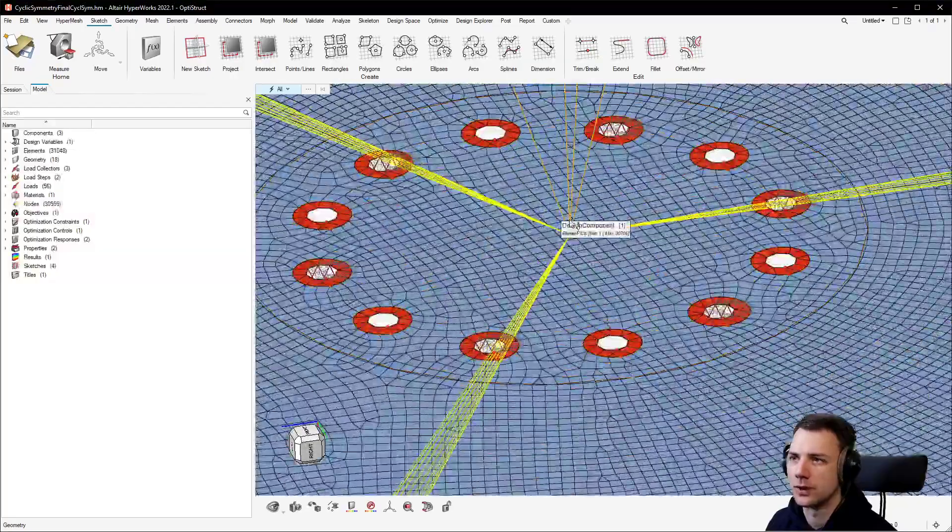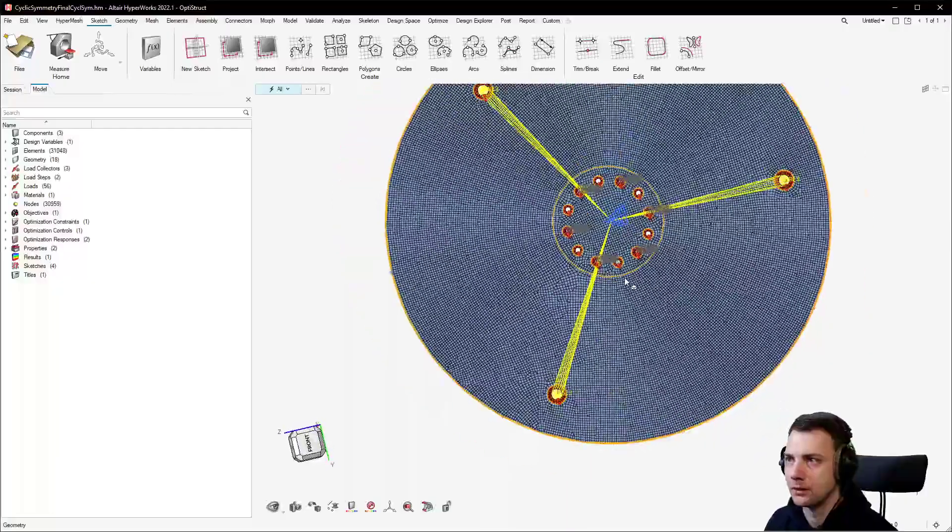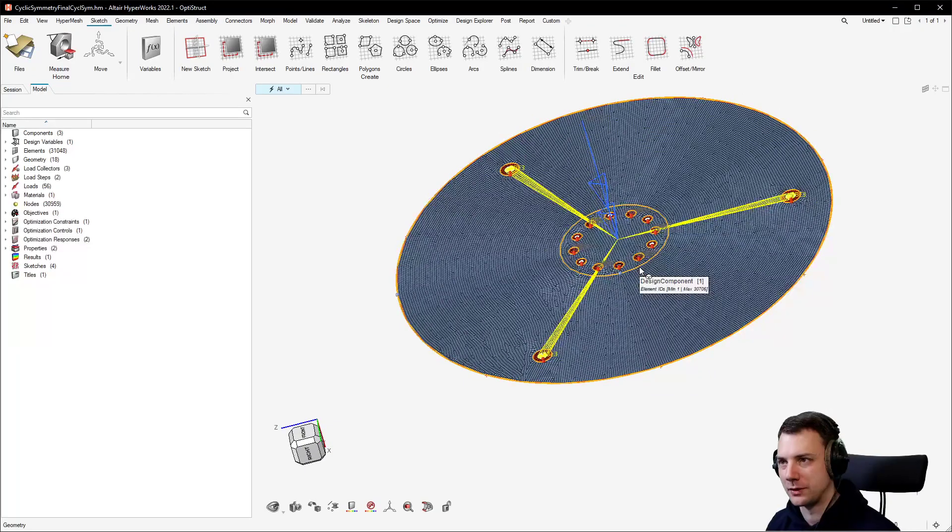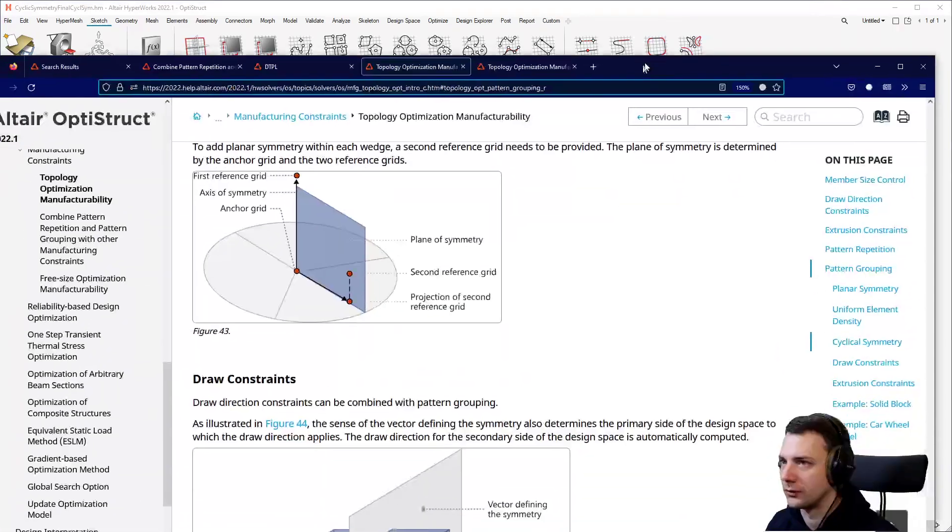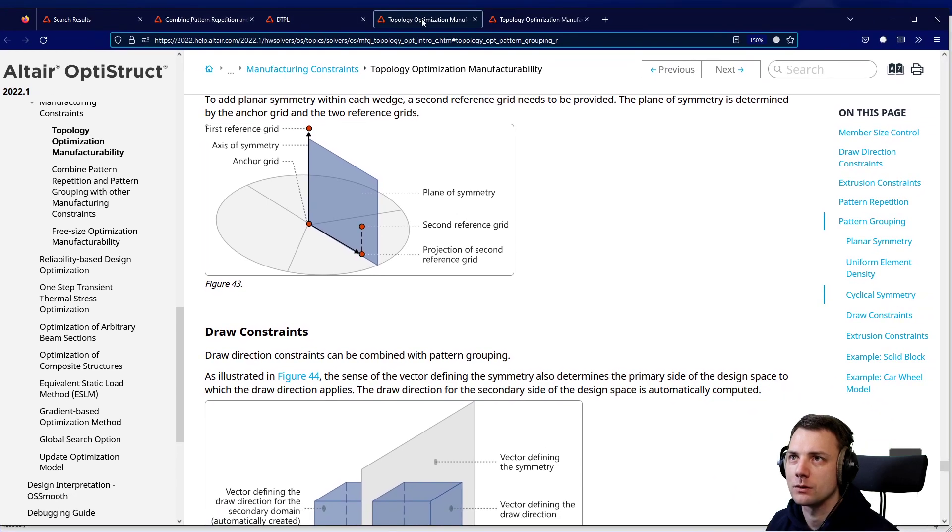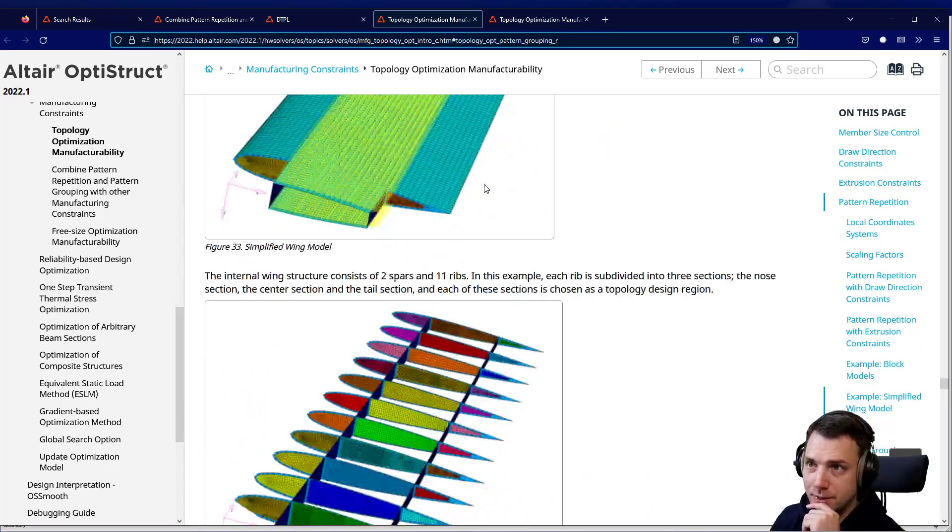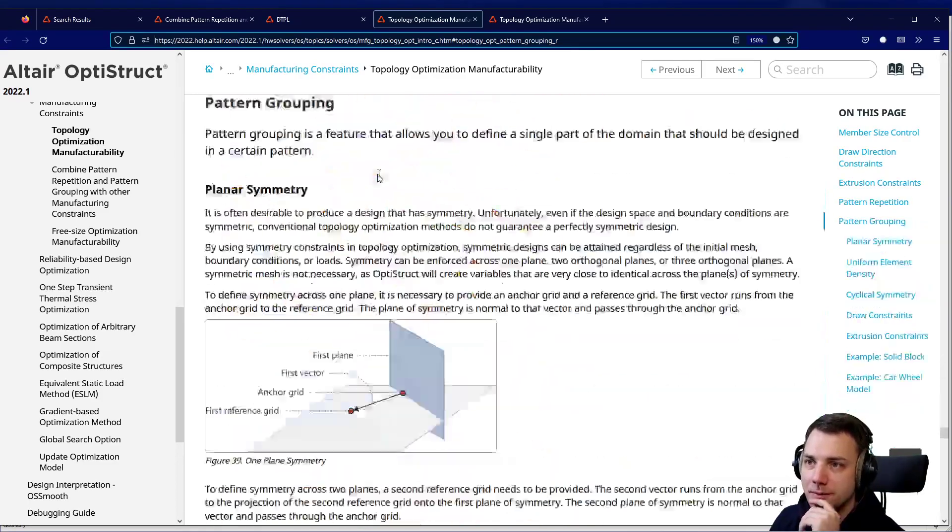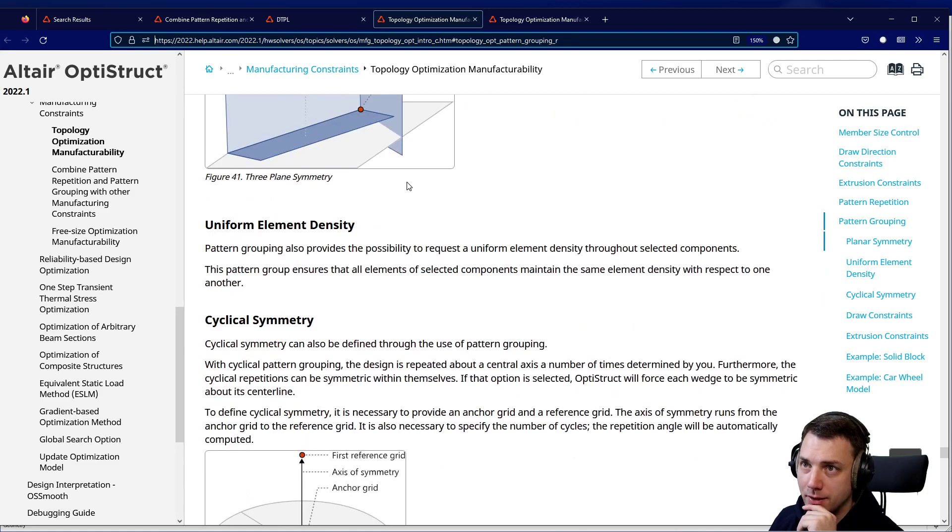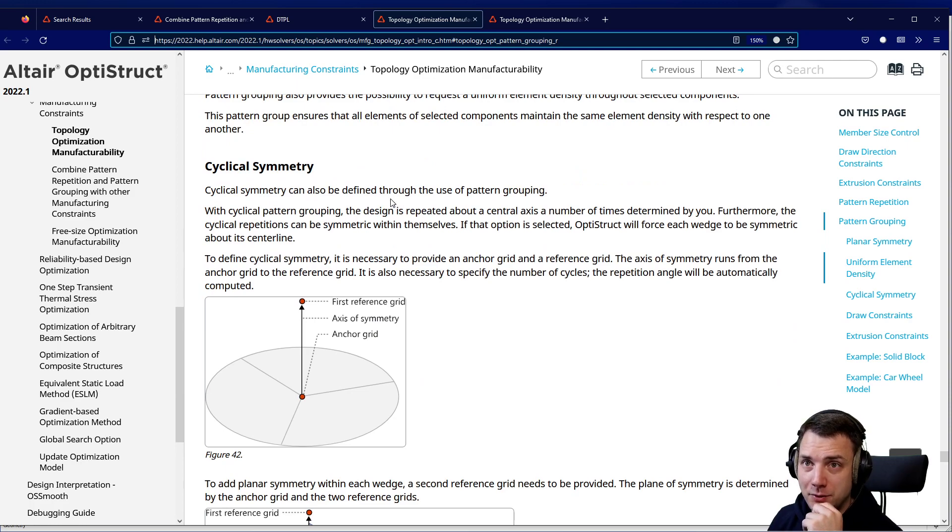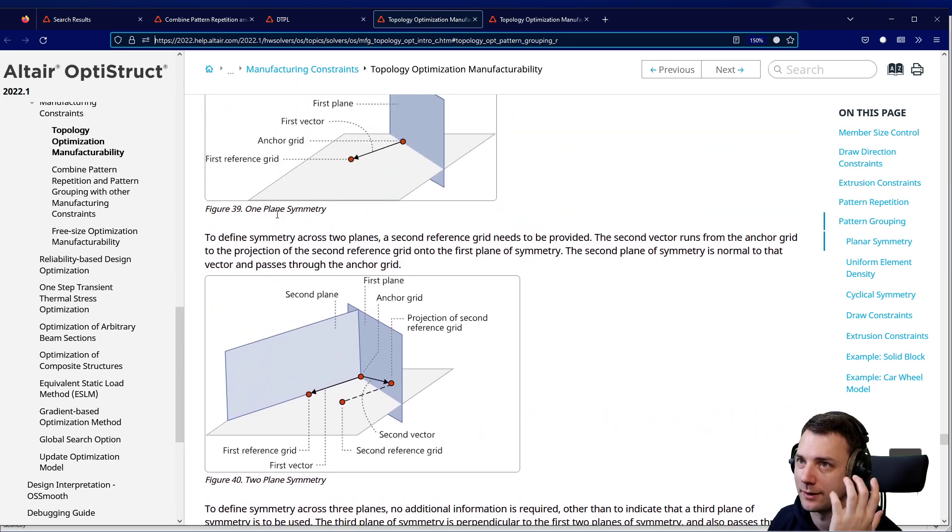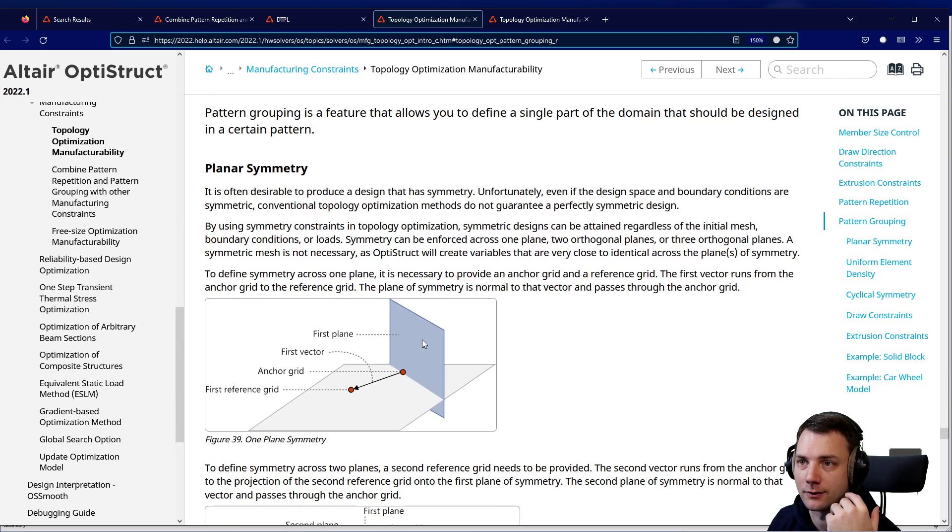Now, the thing about symmetry constraints: if you look into help and search for the right one, that would be topology optimization manufacturing constraints or manufacturability. Here you have pattern grouping. There's a bunch of them, but one of those manufacturability constraints is pattern grouping, which itself is more or less a symmetry constraint. That means you have different options of constraining a model.